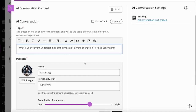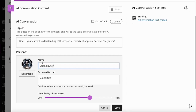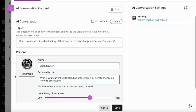The second part of setting this up is the persona. We've got a default persona here, but it doesn't really fit what I'm trying to achieve, so I'm going to give my persona a name. The name I'm going to go for is Sarah. She's going to have a personality trait — she's a meteorologist, Florida-based, lighthearted and supportive.